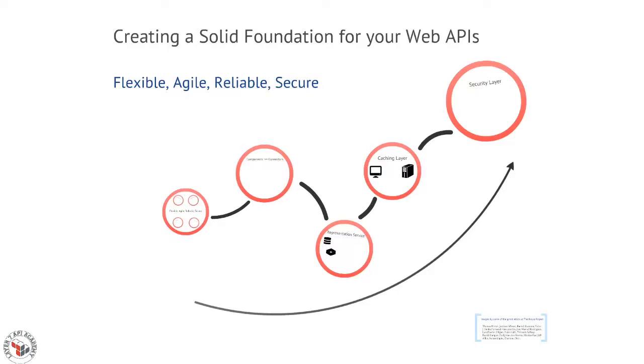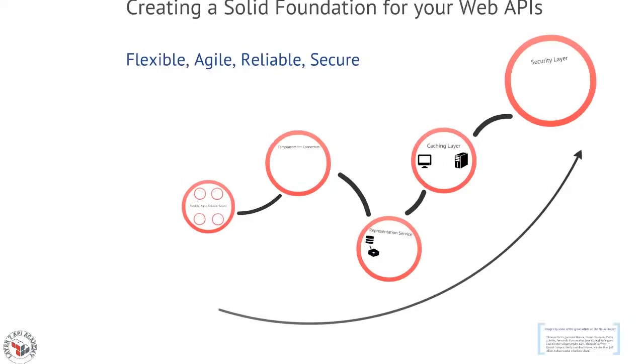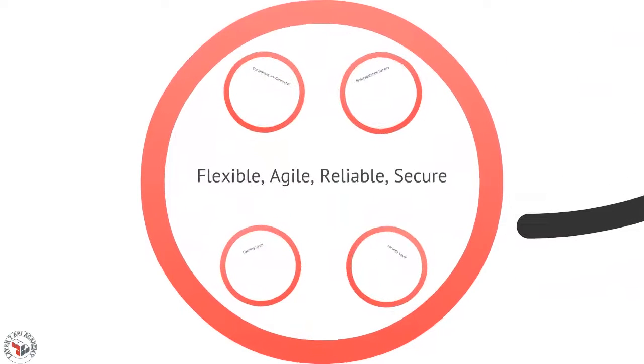Many of our episodes cover details of the API itself, designing it, implementing it. This time I want to talk about the back-end, and that means creating flexible, agile, reliable, and secure back-ends for your APIs.